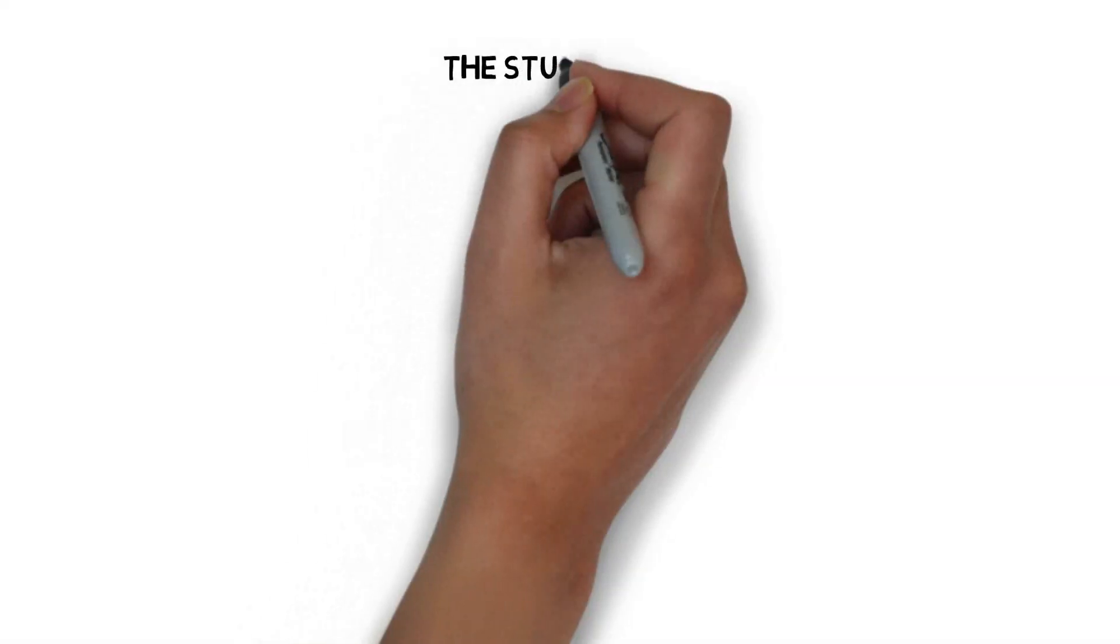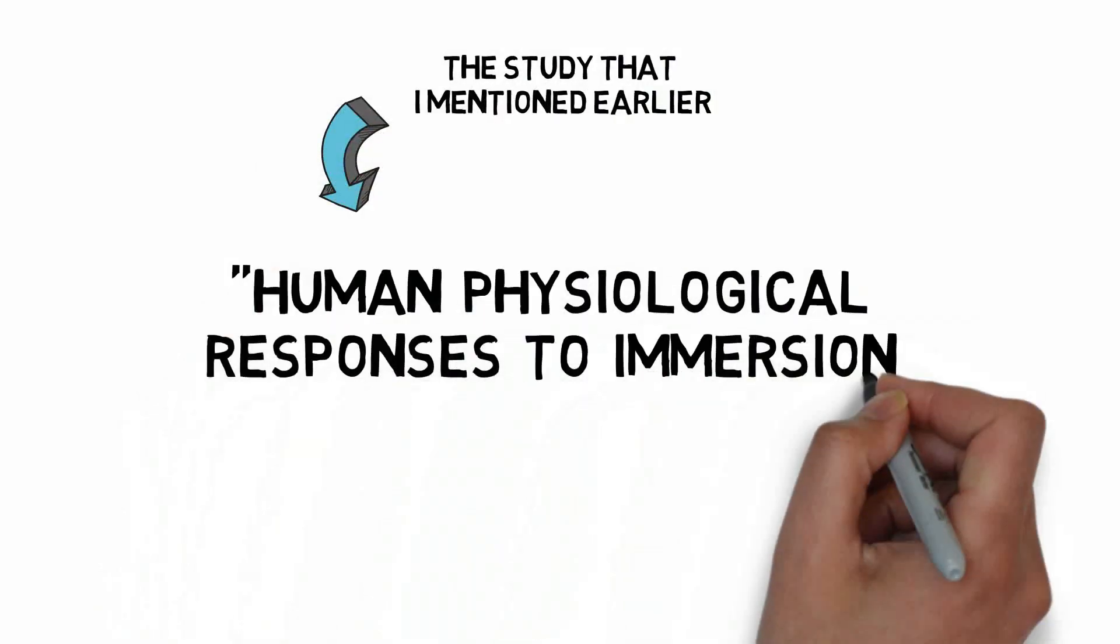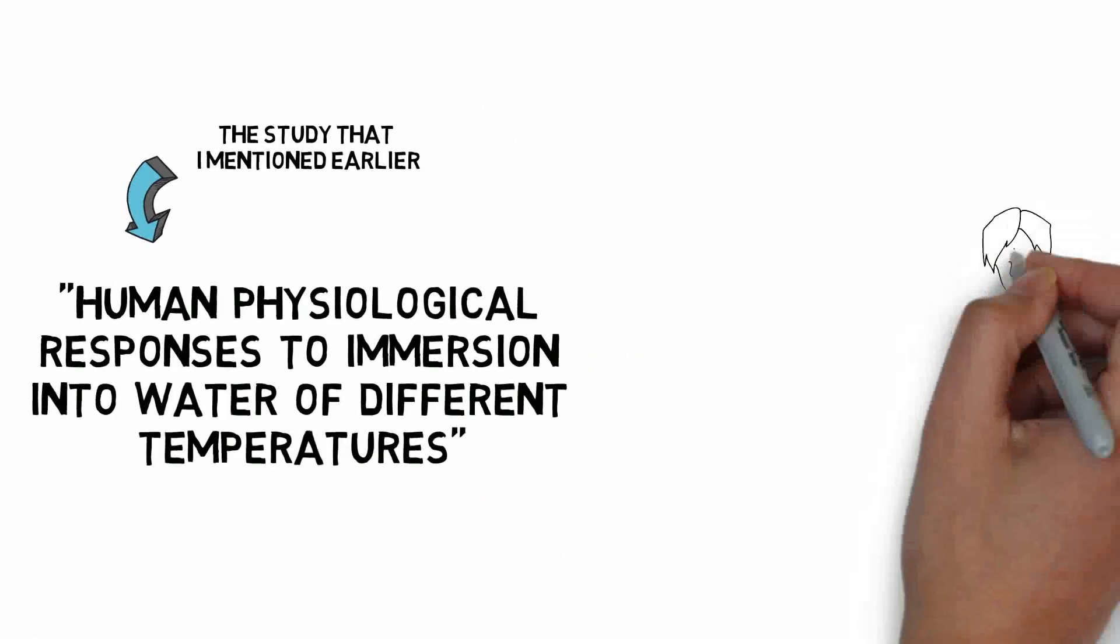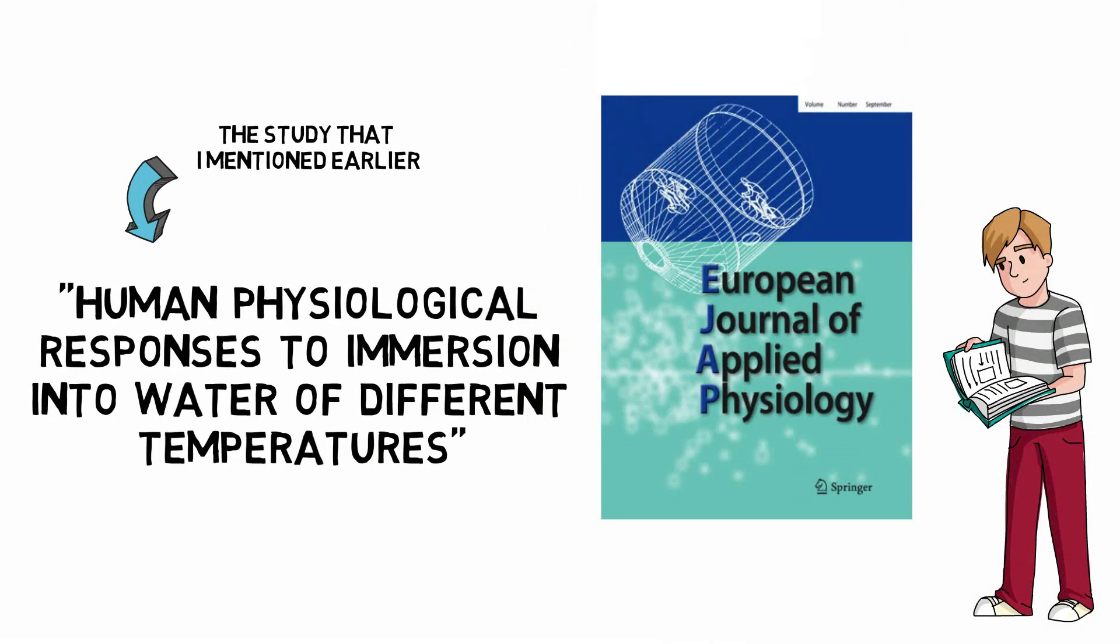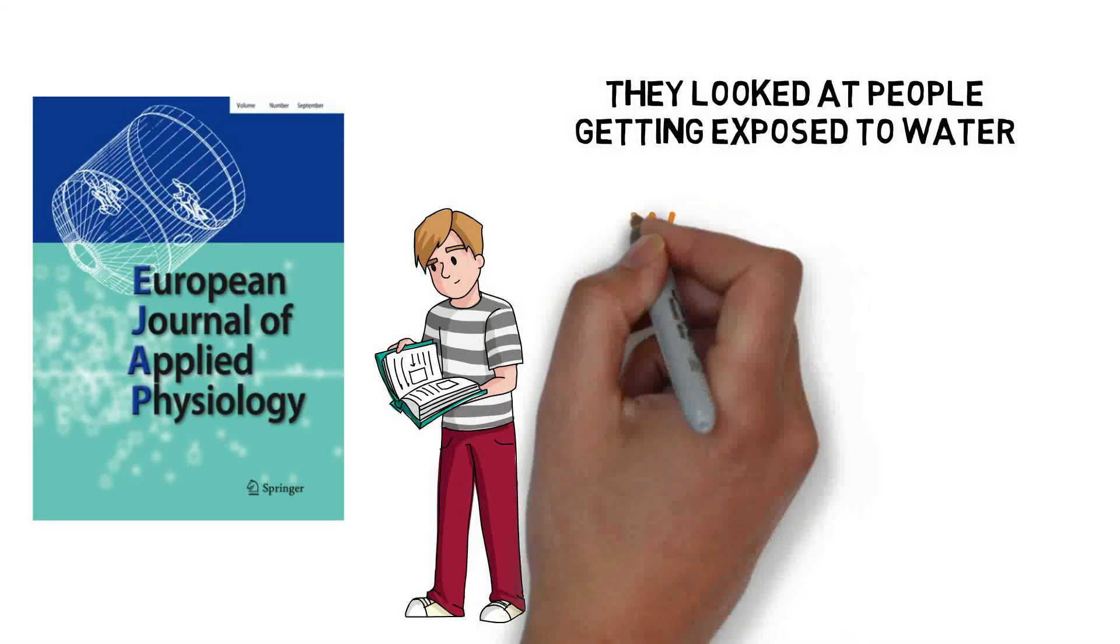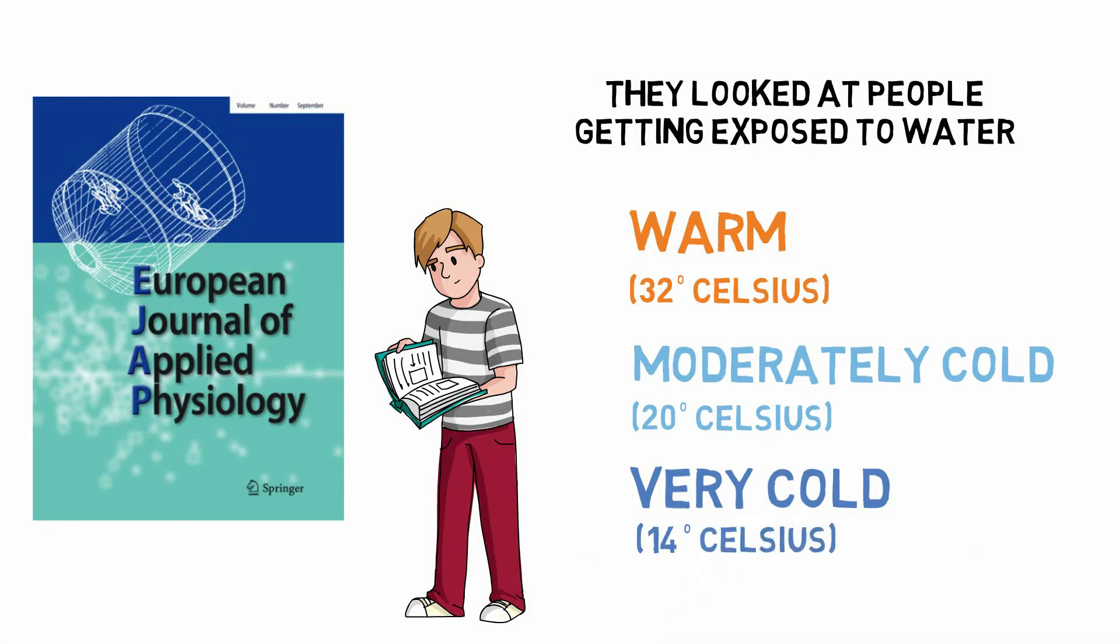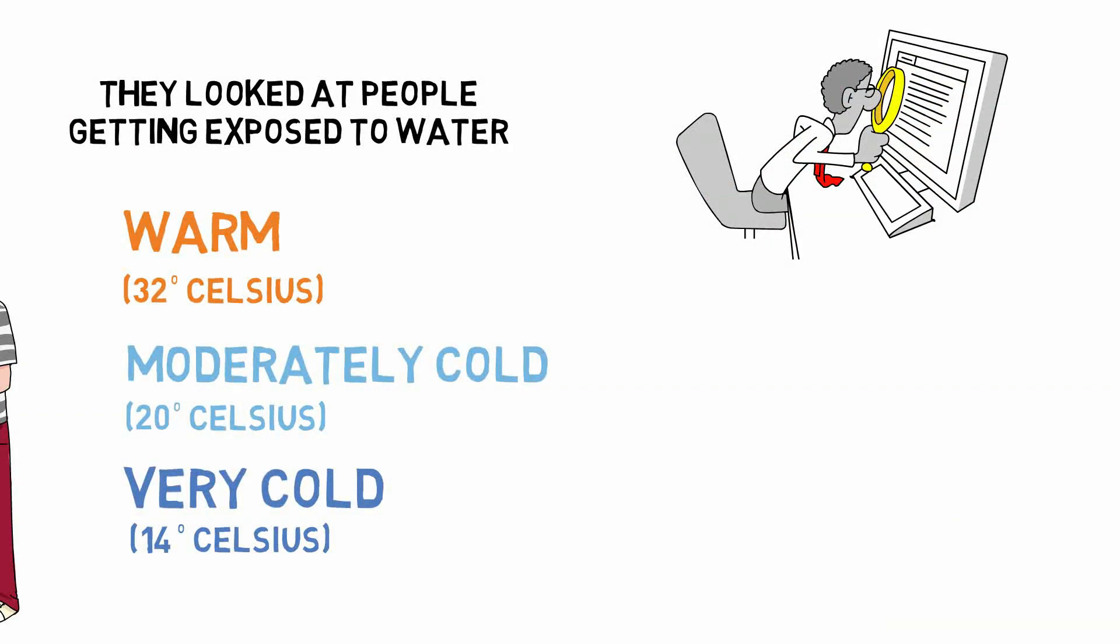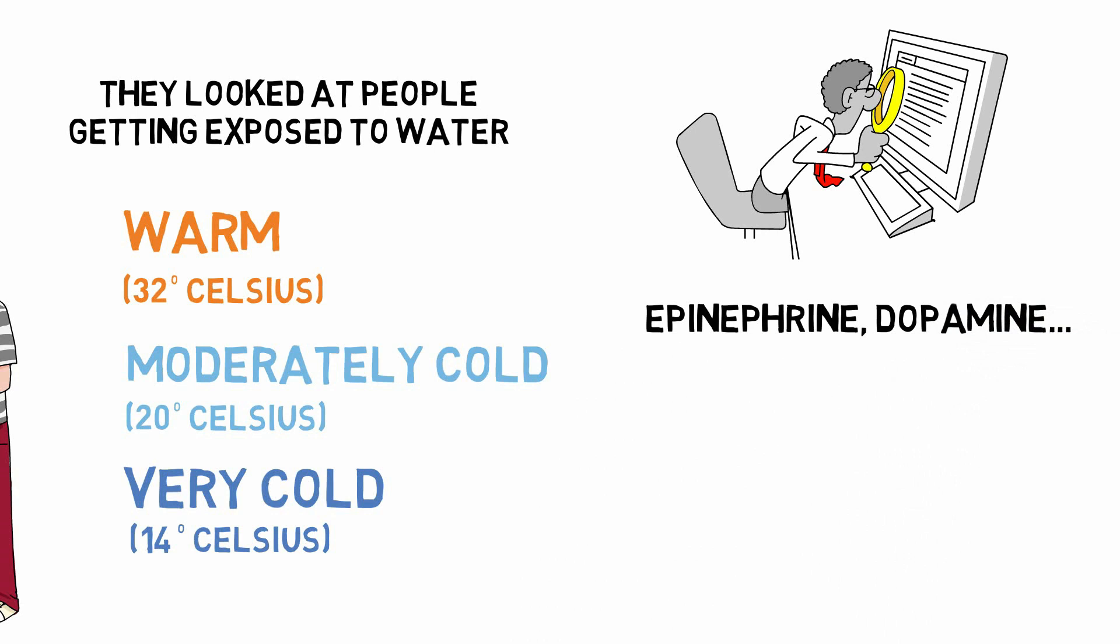Now, the study that I mentioned earlier, human physiological responses to immersion into water of different temperatures, really interesting study that was done and published in the European Journal of Applied Physiology. They looked at people getting exposed to water that was warm, moderately cold, or very cold. It was 32 degrees Celsius, 20 degrees Celsius, or 14 degrees Celsius. What they looked at were the concentrations of things like epinephrine and dopamine and so on. And what they found was really interesting.